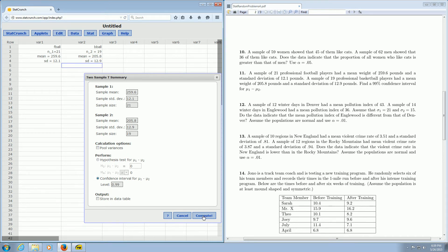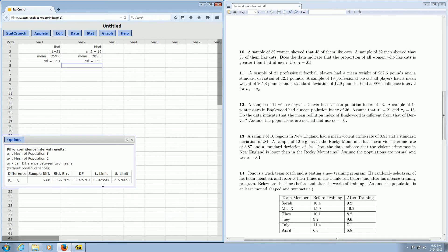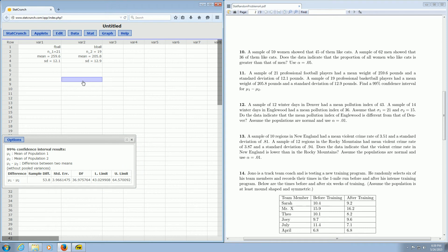Then you click compute. And boom. There it is. There's the answers. So the final answer is 43.03. So 43.03 comma 64.57. And that is the final answer. So I hope this video made sense.